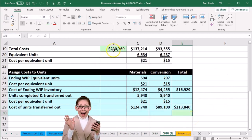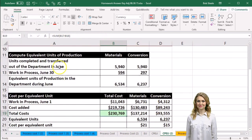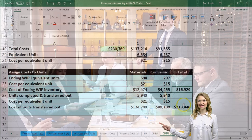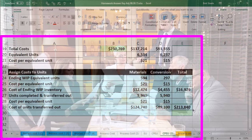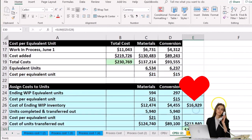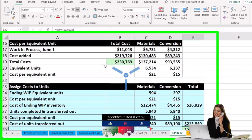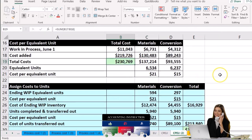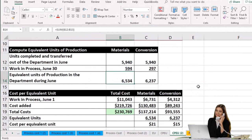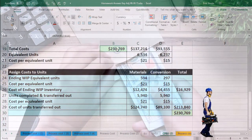Now for our check figure: this should add up to the total cost. Before, we had a total cost of $230,769 that we needed to apply out to the units still in our department and those transferred out. So the ending work in process dollars plus the transferred-out dollars should sum to that total — confirming we applied it out correctly. This is essentially a ratio-type calculation, using cost per equivalent unit to allocate the total dollar amount across these two components, which add up to the totals. This check figure confirms we have done so correctly.